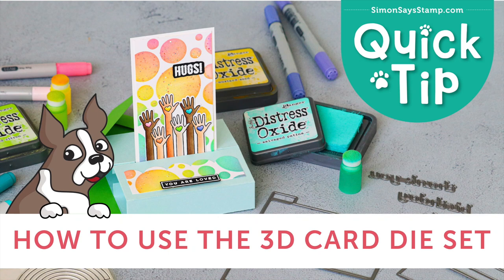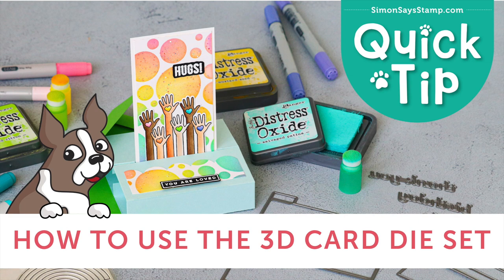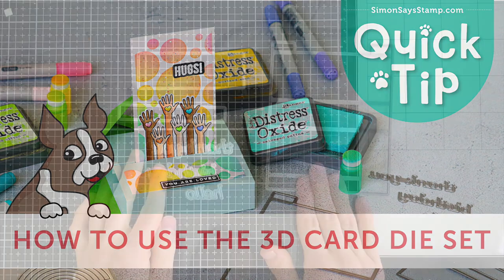Our Simon Says Stamp 3D card die is fantastic for creating dimensional cards that can be easily mailed in a standard envelope. I'm going to be showing you how to build this 3D card die and demonstrate how easy it is to make these one-of-a-kind cards.